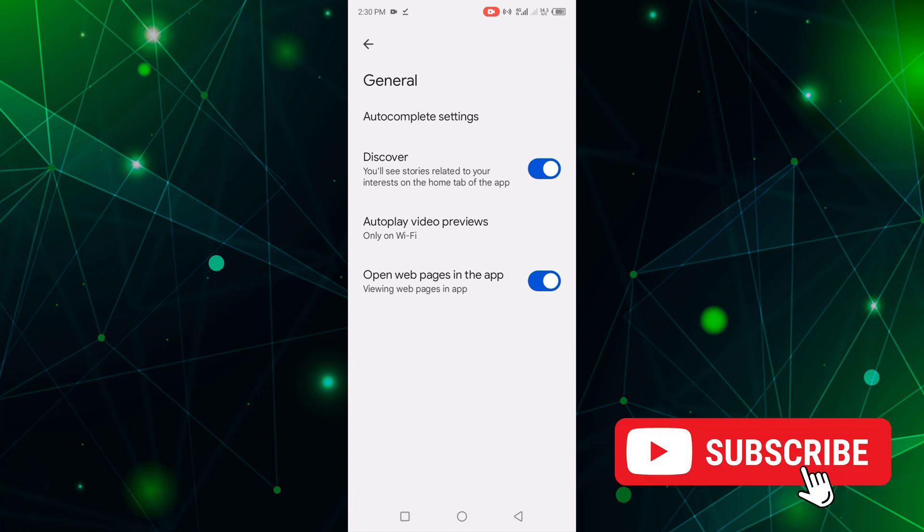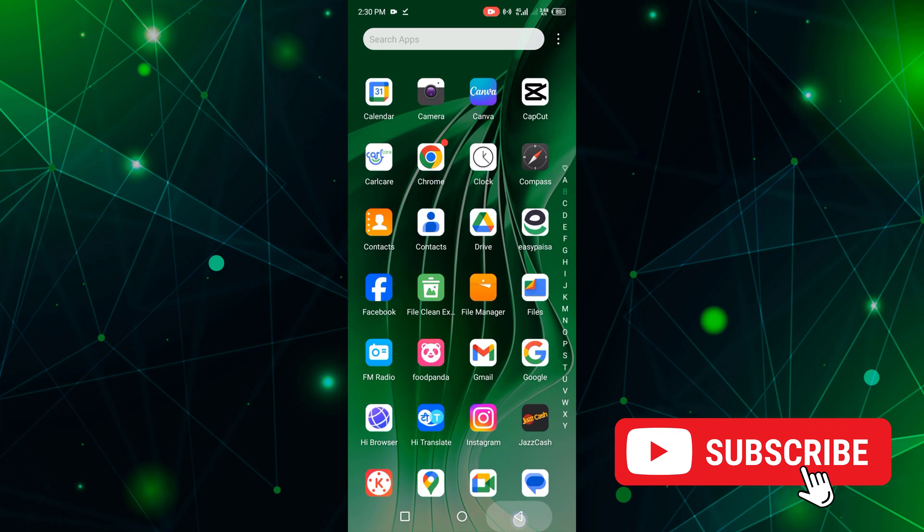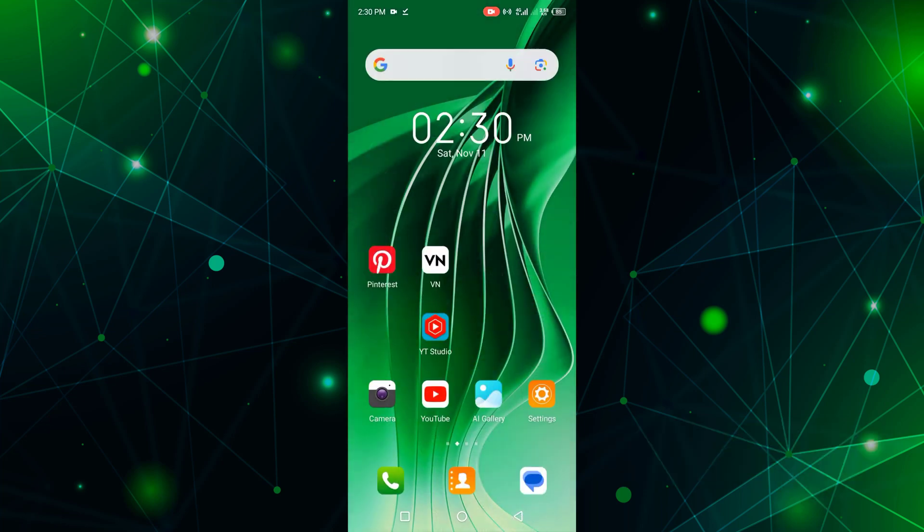It is a simple method. Like, share and subscribe to my channel. Thanks for watching.